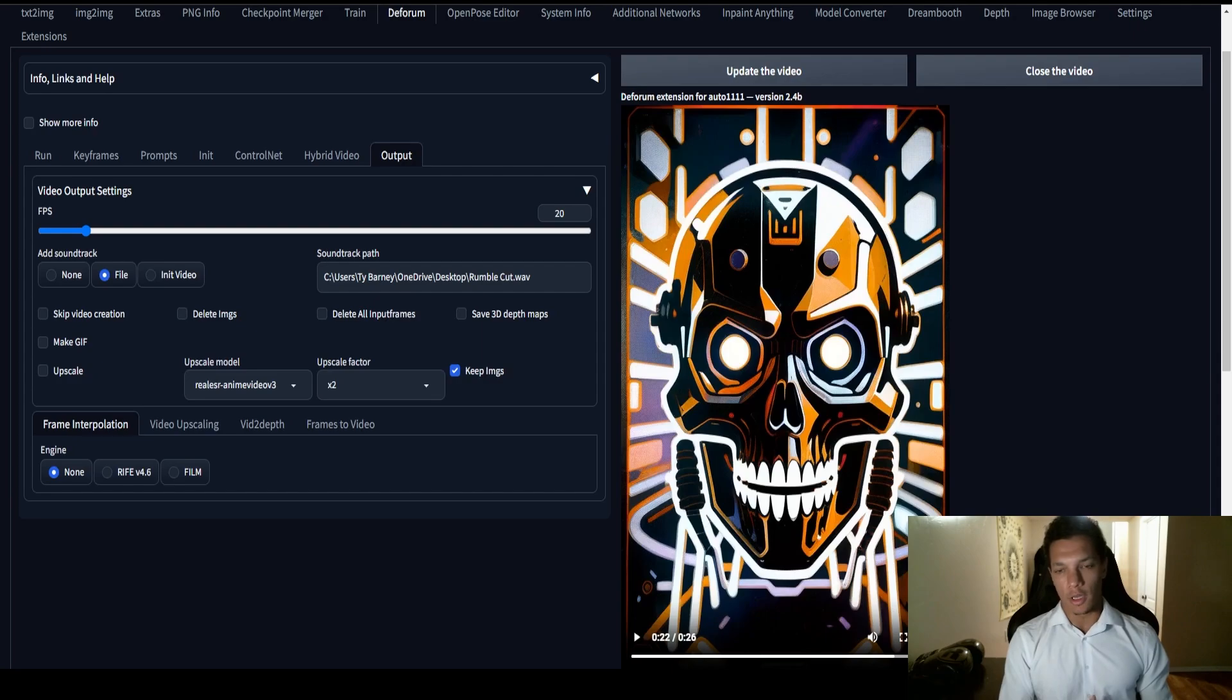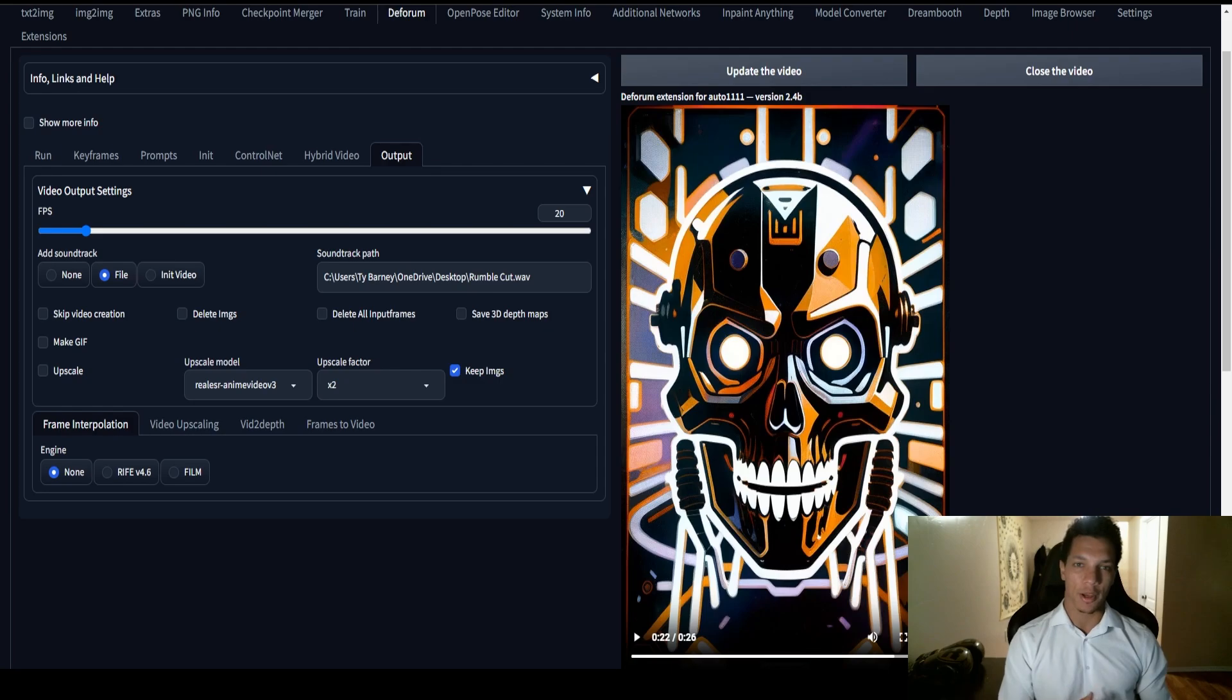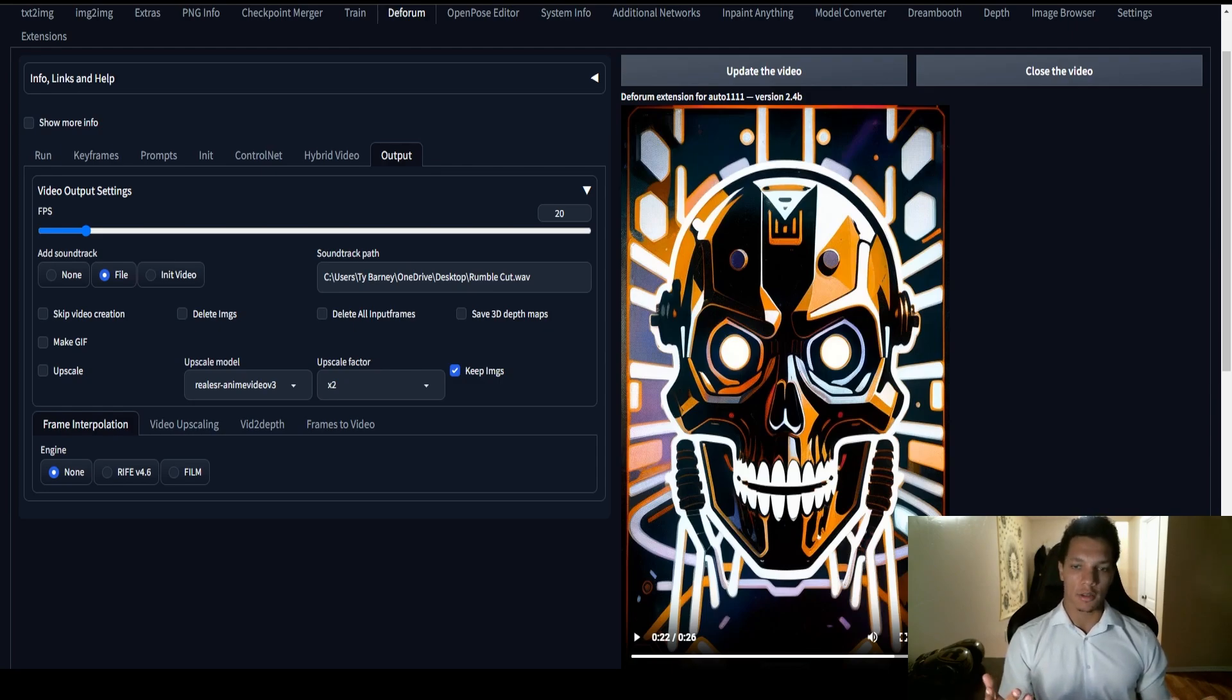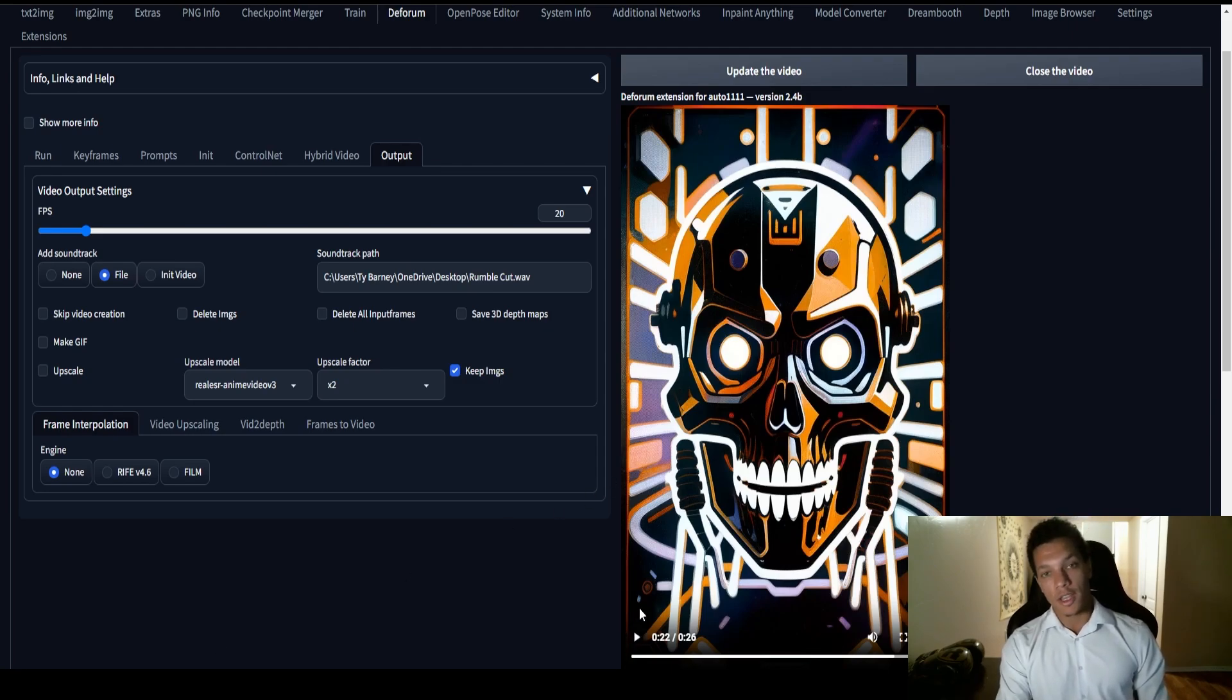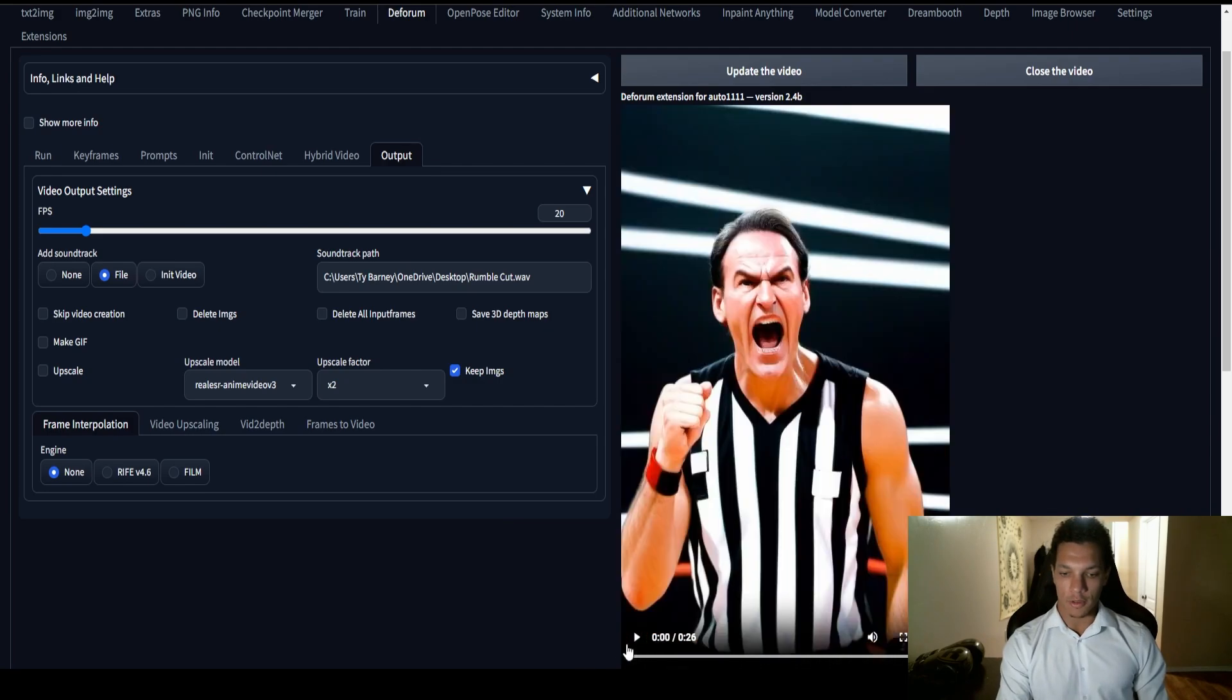Now I'm pretty sure the music that I used for this is going to be flagged for copyright on YouTube, but it doesn't matter because we want to see the animation, right? So this is it, let me restart it.